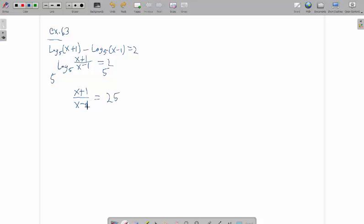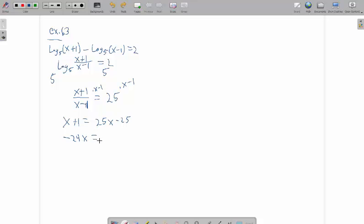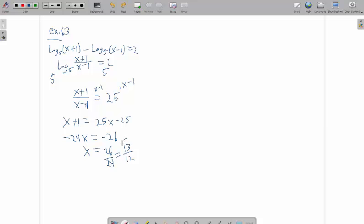So that would be x plus 1 over x minus 1 equal 5 squared, which would be 25. This is a rational equation, so I multiply both sides times x minus 1. x plus 1 equal 25x minus 25. Get all my x terms on one side, so negative 24x equal negative 26. x equals 26 over 24, which would be 13 over 12. And yeah, that should actually work out if you do the check.